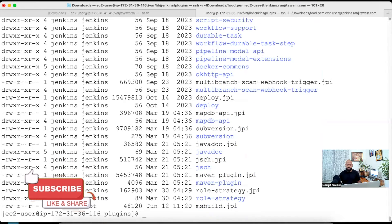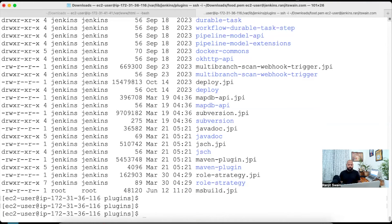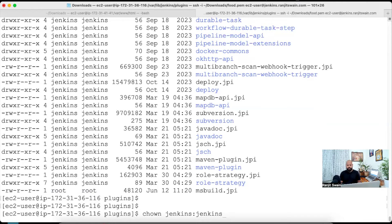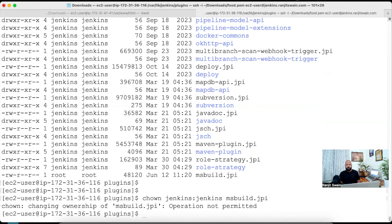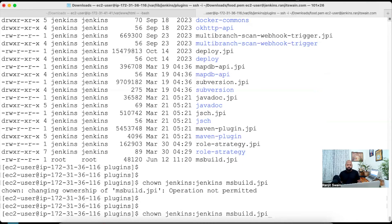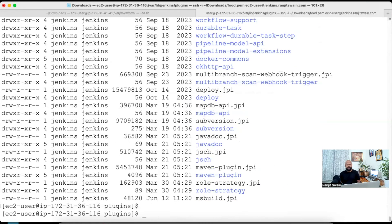After adding this file, we can restart the Jenkins server. But first notice that since we copied using sudo, the file ownership is set to root:root. We need to change this to Jenkins. Use 'chown jenkins:jenkins msbuild.jpi'. We need to use sudo for this — sudo chown jenkins:jenkins msbuild.jpi. Now the permissions are changed — you can see it now has the Jenkins user and Jenkins group.